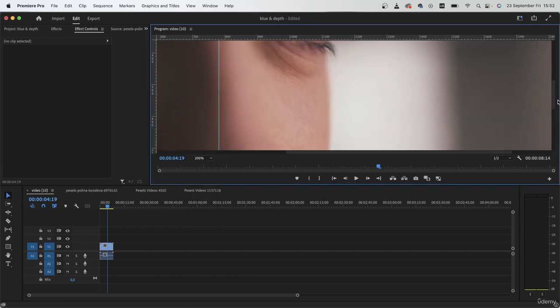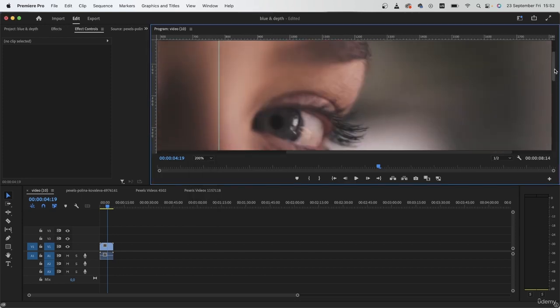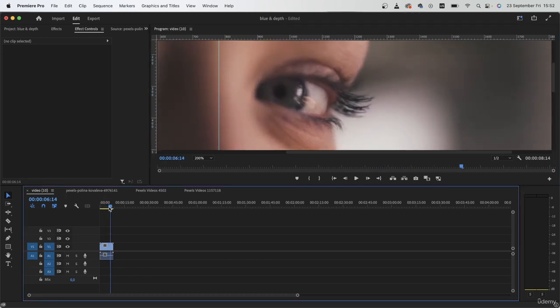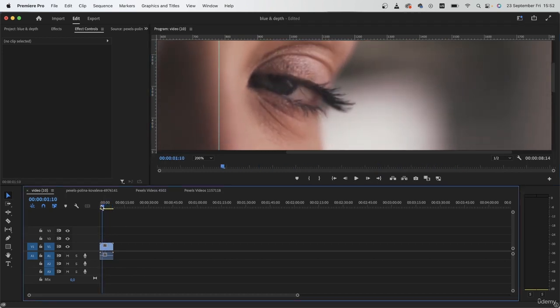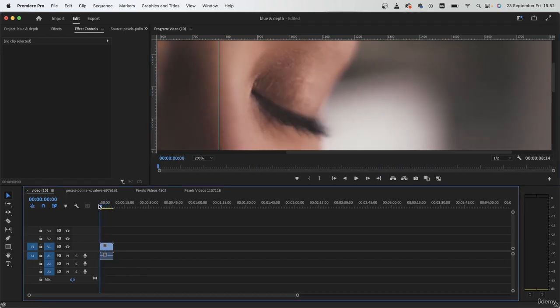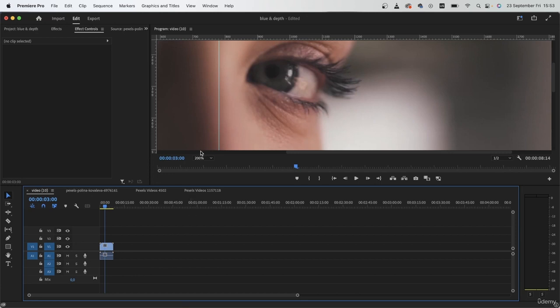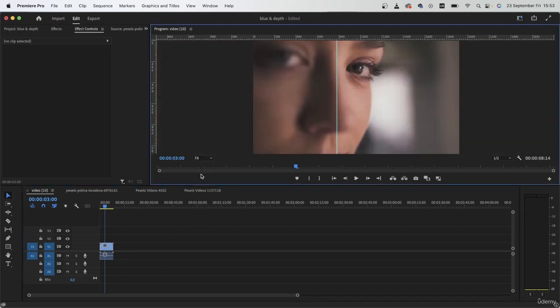So if I zoom in right here, the problem is that we're not really seeing the sharp details of the eye. And things are not as crystal clear as we'd want them to be.